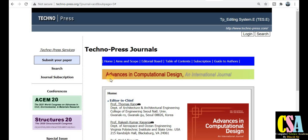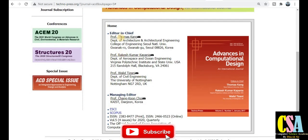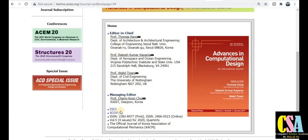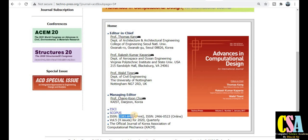The journal title is 'Advances in Computational Design — An International Journal.' The editorial board member details are listed here. This is an ESCI-indexed journal and also a Scopus-indexed and SCI-indexed journal. The ISSN numbers are given here. This journal publishes in both print and online versions. The publication frequency is quarterly, so you can publish your research paper within three months.